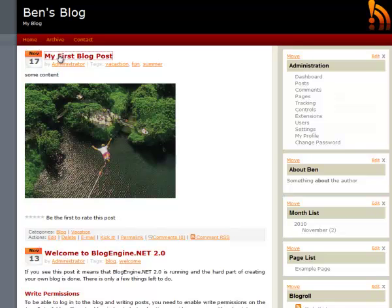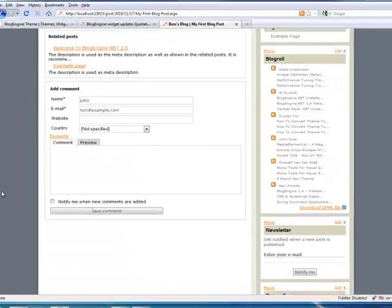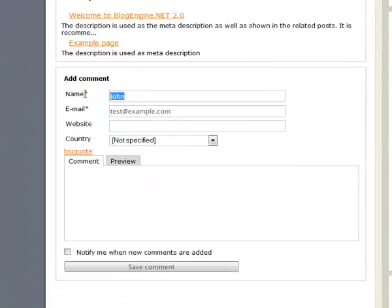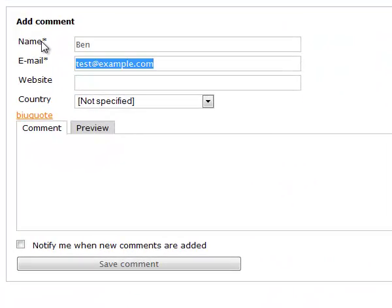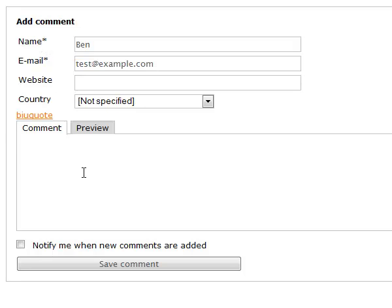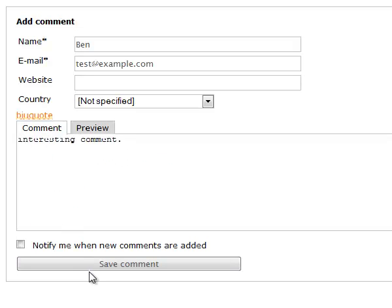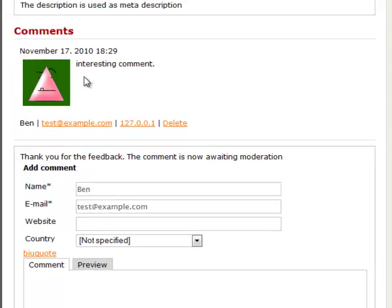If we want, we could add comments. Blog engine supports comments. So, let's say my name is John. There's my email address and put in some comment. We can preview it if we want. Then go ahead and save it. And now we have a comment in there.